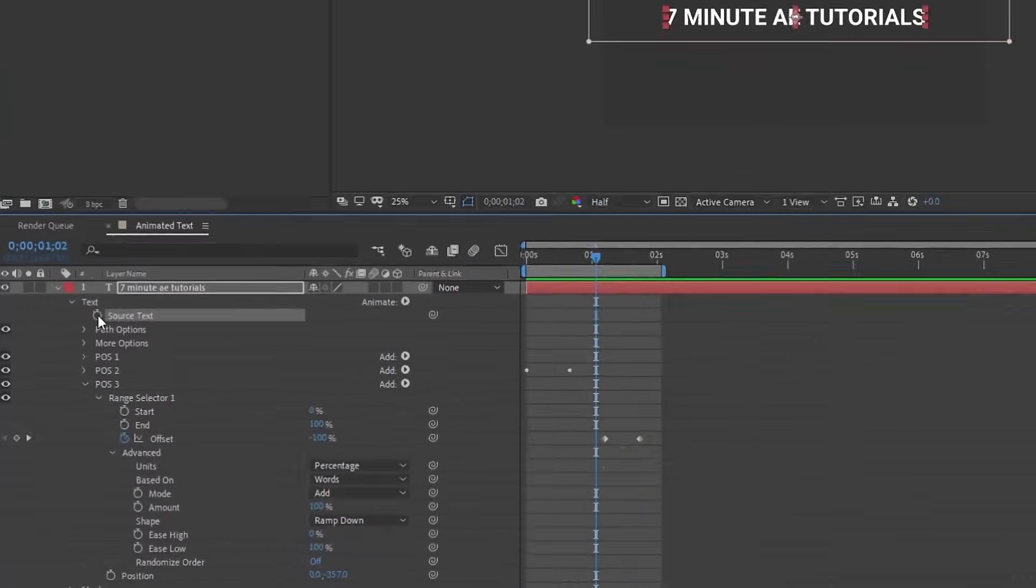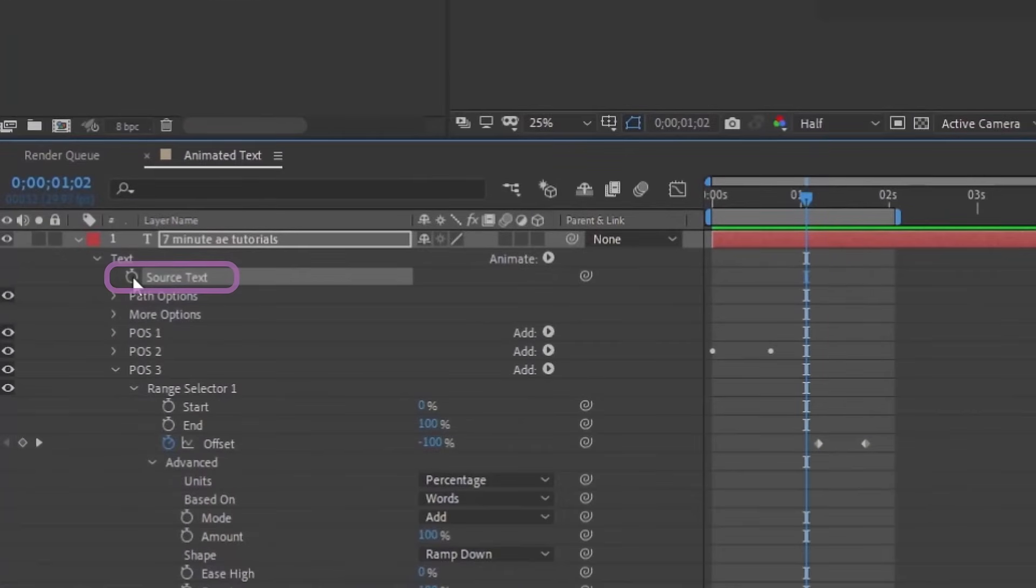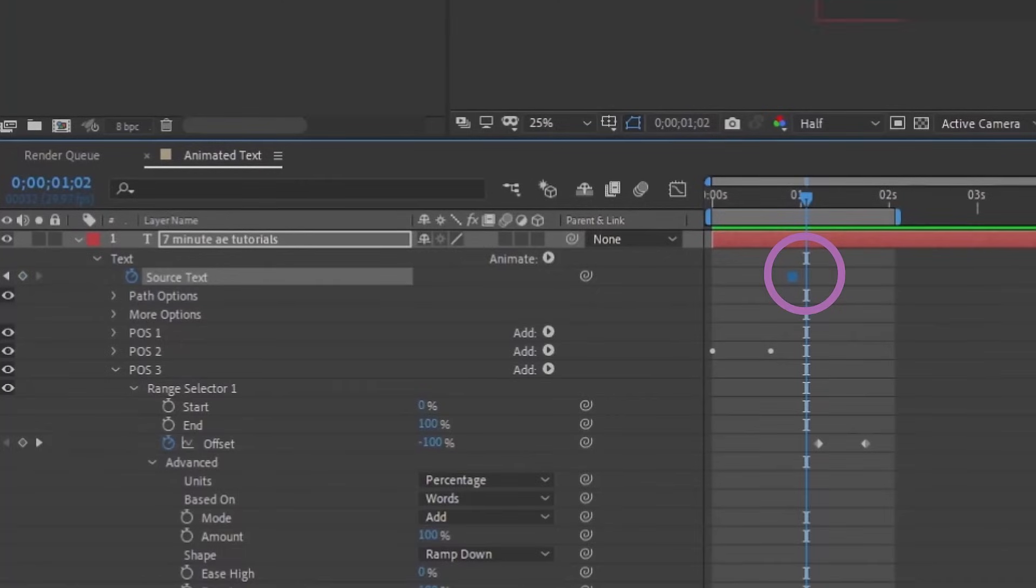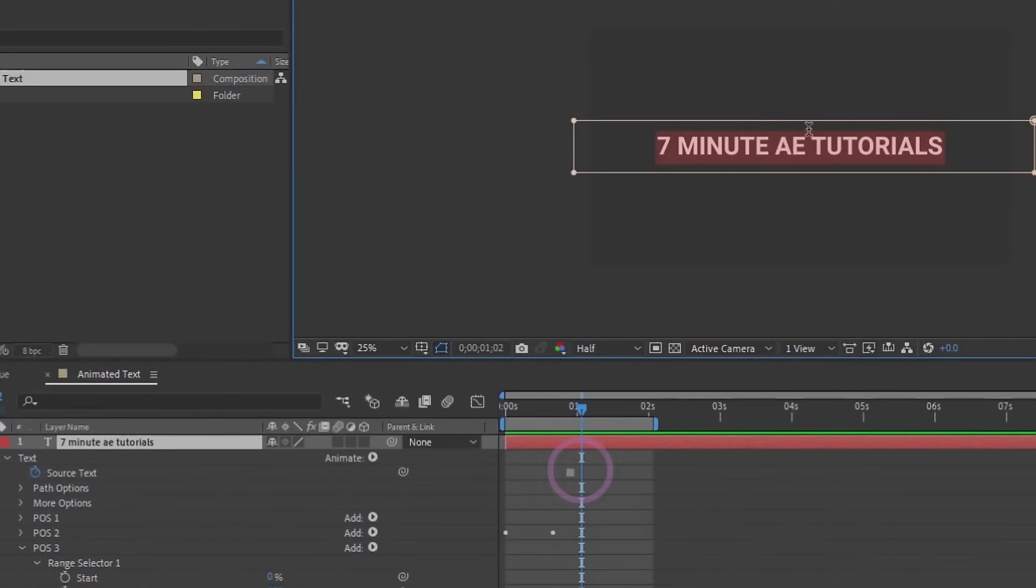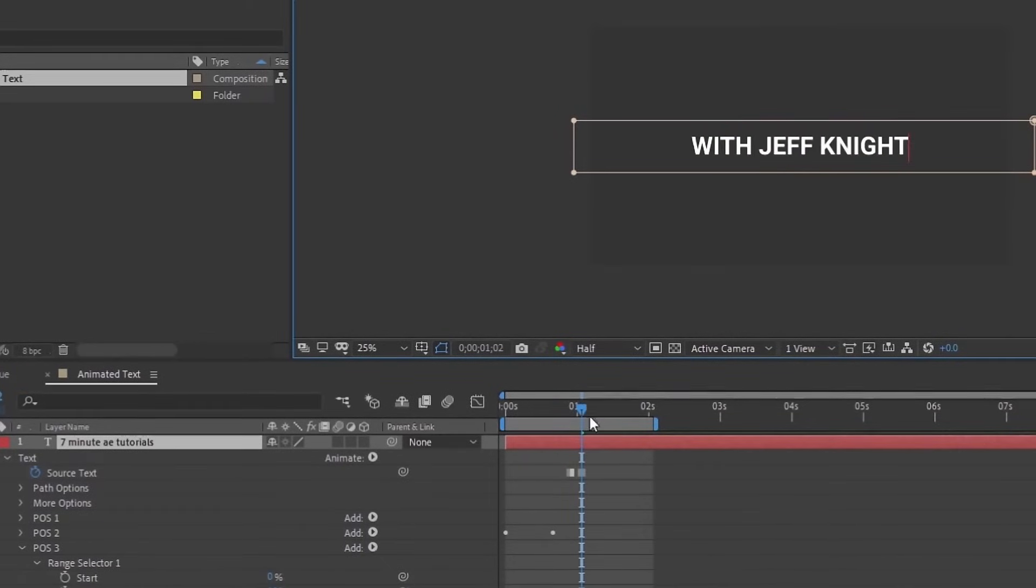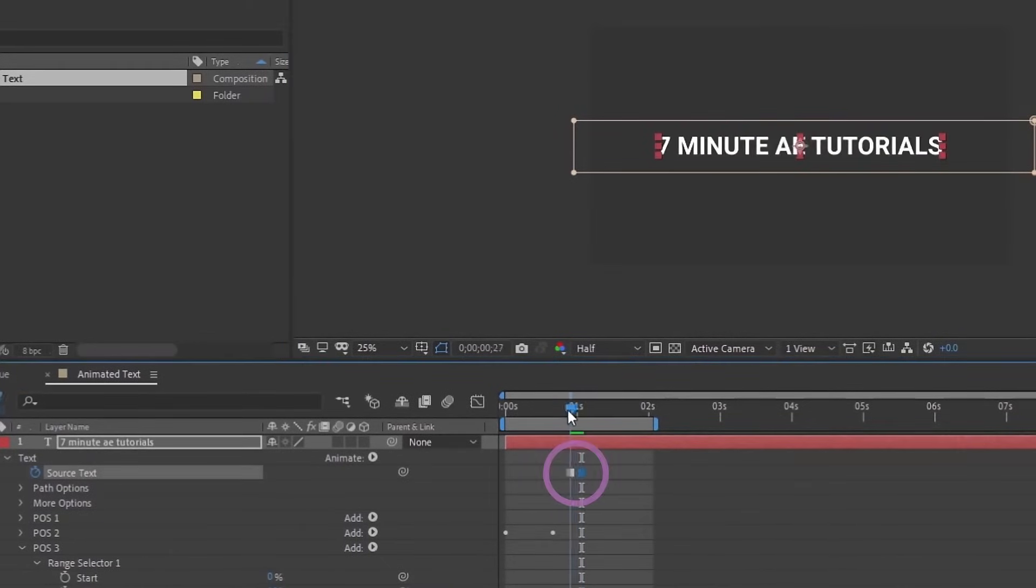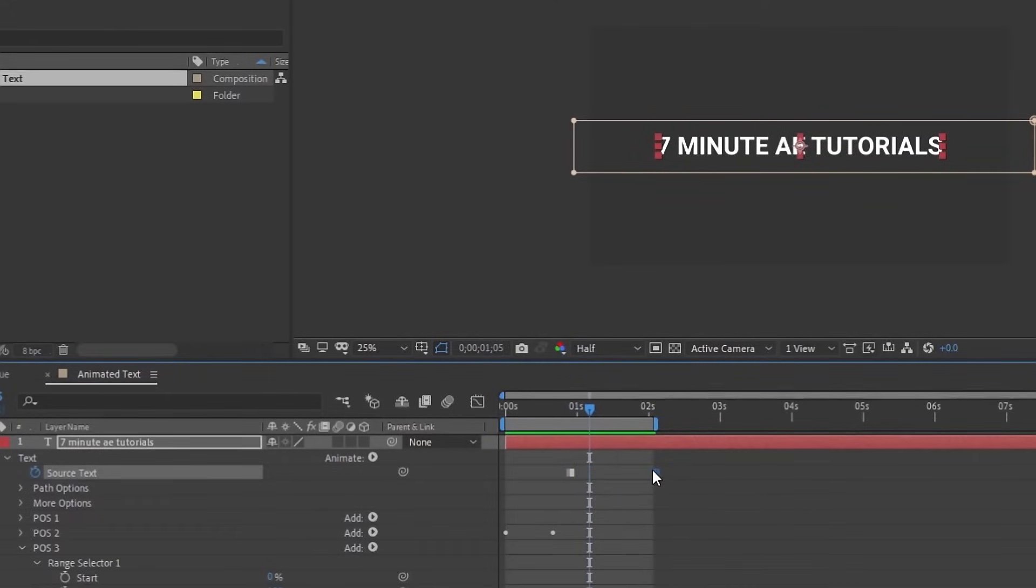Your source text is what actually controls which characters make up your text. So we can click that and we get a toggle hold keyframe and then we can change this. So say if I say with Jeff Knight. Now see, it won't change until you get to the keyframe, but that's how you change the text.